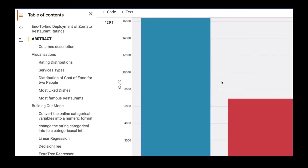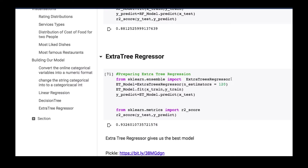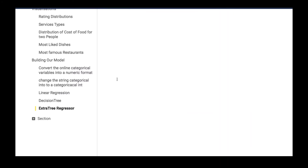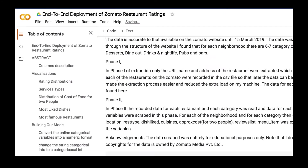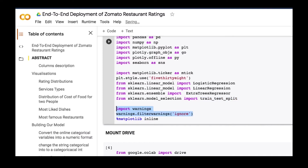We will build one more algorithm apart from logistic and linear regression — an ExtraTreesRegressor. So these three algorithms are the ones we're going to use: logistic regression, linear regression, and ExtraTreesRegressor. Then we're going to use train-test split to split our data into training and test sets. There are some warnings we'll be getting in the notebook, so we set warnings to ignore. And we have matplotlib inline, which will help us plot visualizations inside our notebook.